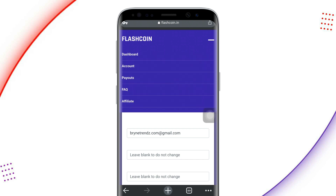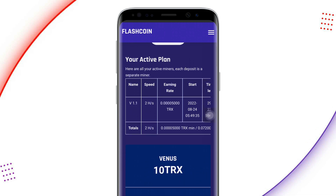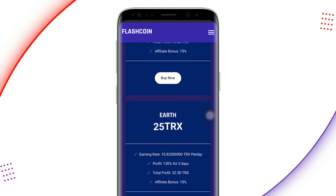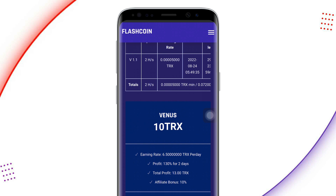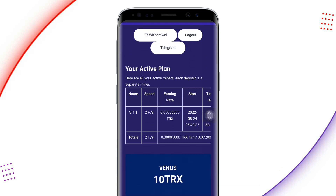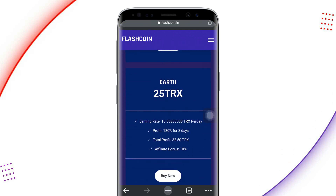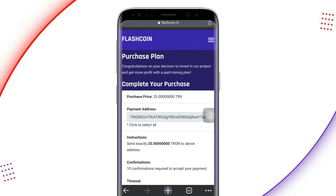Click on the three lines to get to your account dashboard. This is the free plan, and it is still mining. For the paid plans, the first one is Venus — that is 10 TRS, and you earn 6.5 TRS per day with a profit of 130% over two days. The next plan is 25 TRS, where you get 10.83 TRS per day with a profit of 130% over three days, totaling 32.50 TRS profit. For referrals, you get 10% of the amount the person invests.